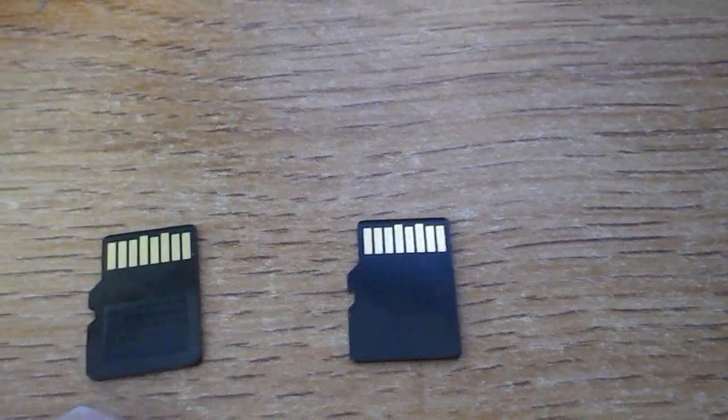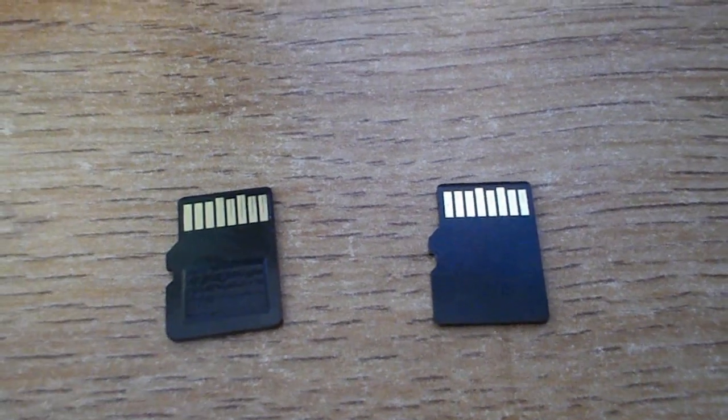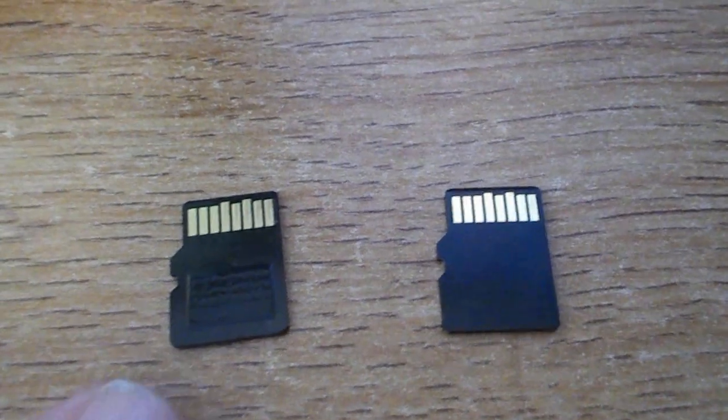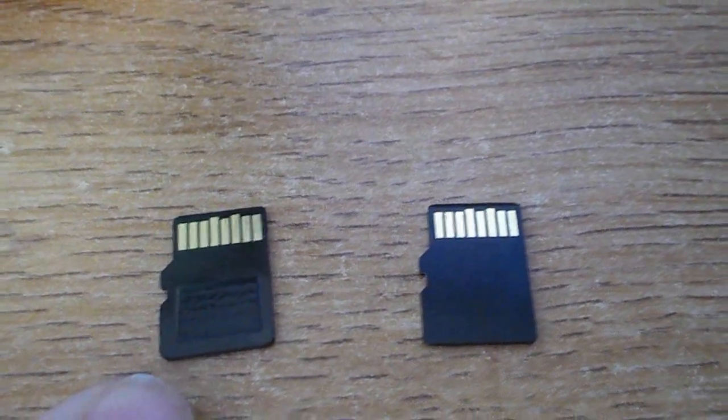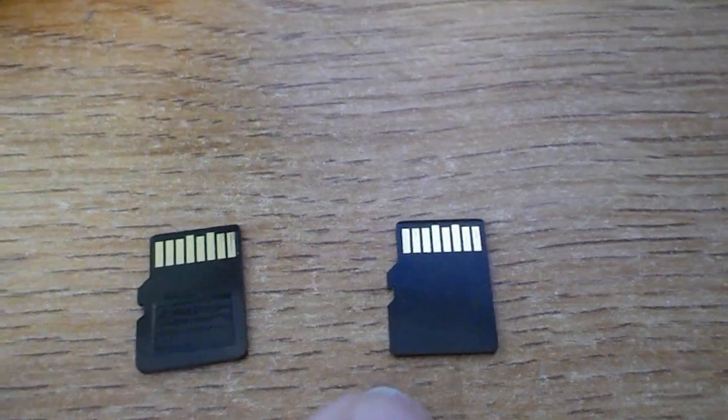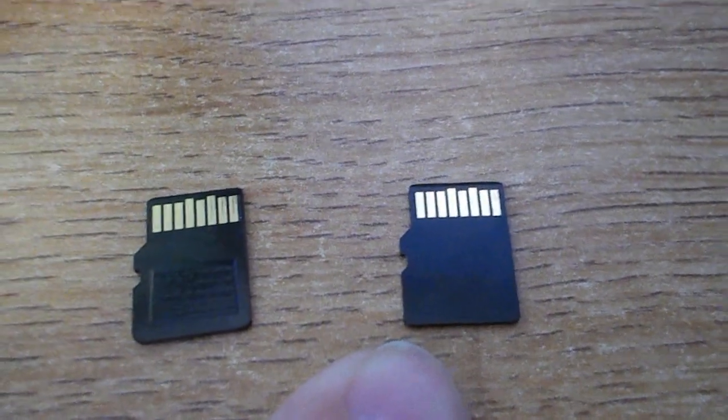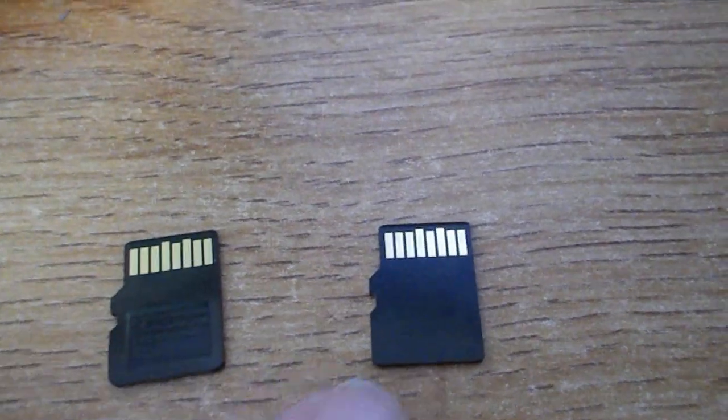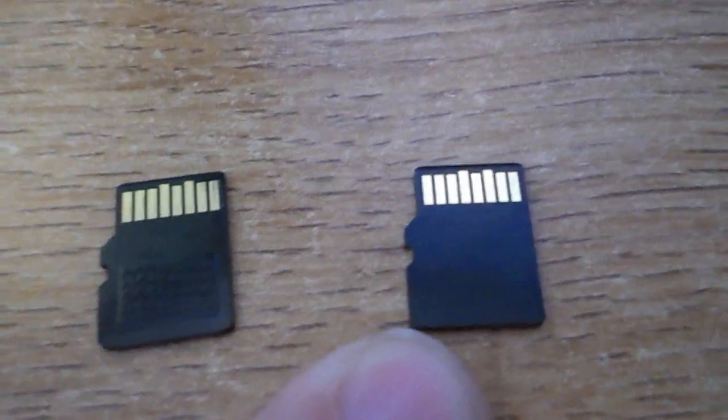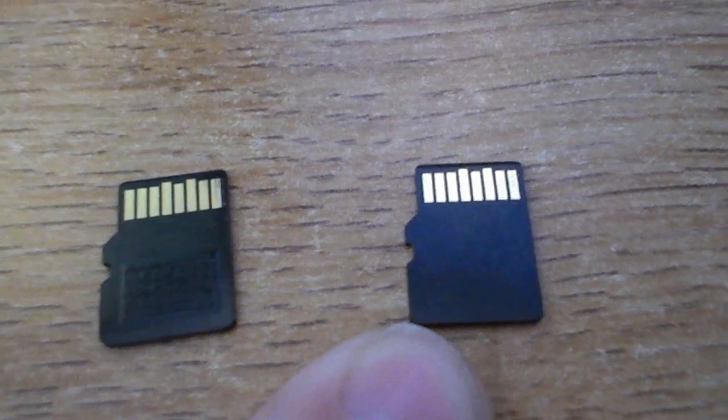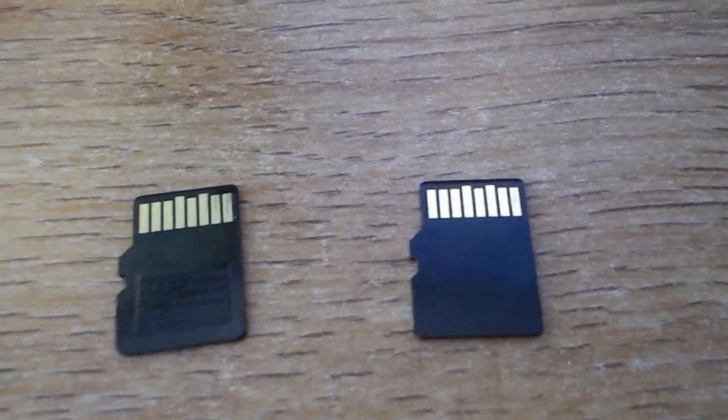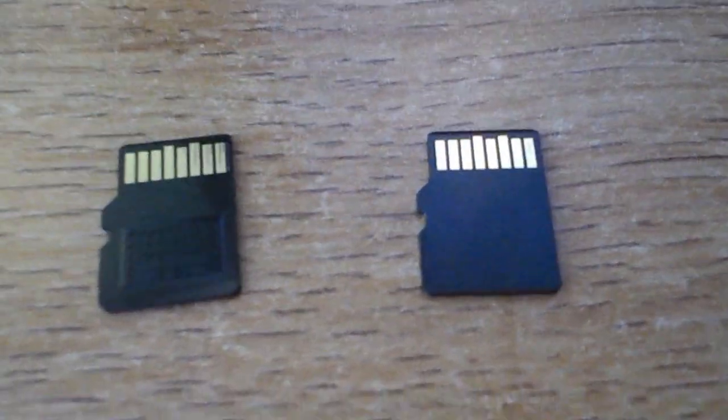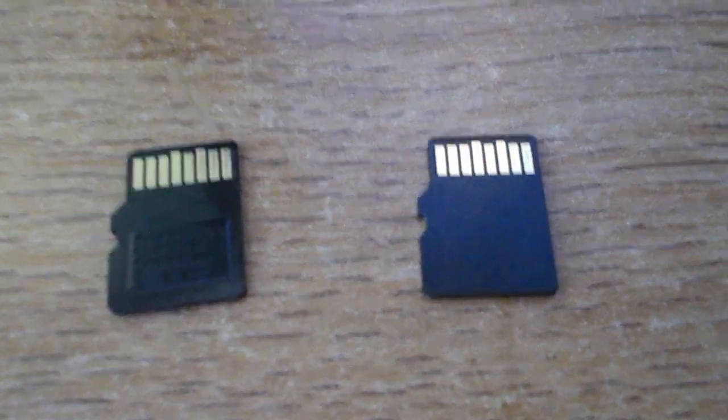The counterfeit one also says made in Taiwan. I contacted SanDisk customer support. They said some of them are made in Taiwan but most of them are made in China.